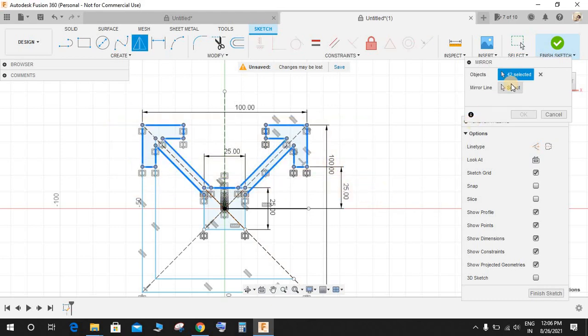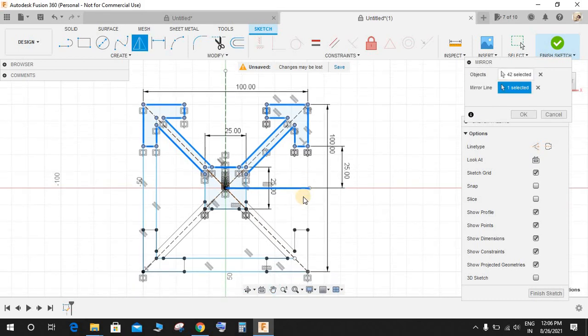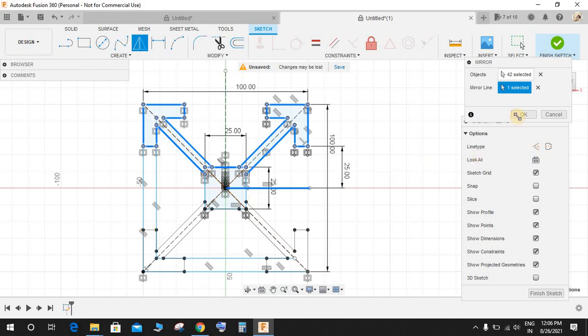It is not necessary if you mirror the same line twice or thrice, because unlike any other software Fusion 360 ignores the overlapping line. So you can mirror as many times you want, your sketch will still be in proper function.